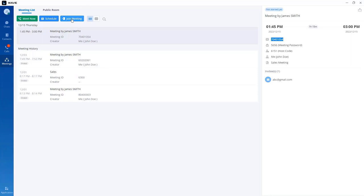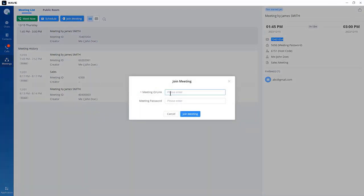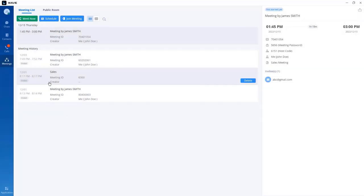When a user wants to join a meeting, they go to the join meeting option. They need to enter the meeting ID or the link. If the meeting is protected with a password, they must enter it. If no password is required, they can skip that and click join the meeting.